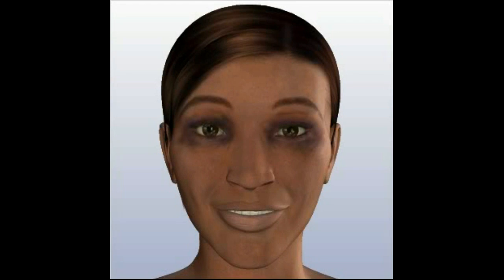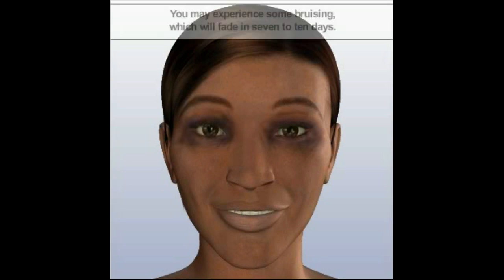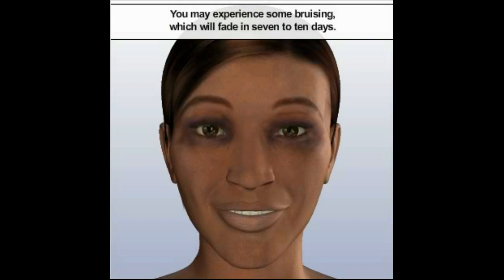As with any surgical procedure, you will likely experience some discomfort, swelling, and bruising, which can be alleviated with cold compresses and pain medication. Non-absorbable sutures are typically removed in five to seven days, and you will begin to notice an improvement in the bruising around your eyes in seven to ten days.